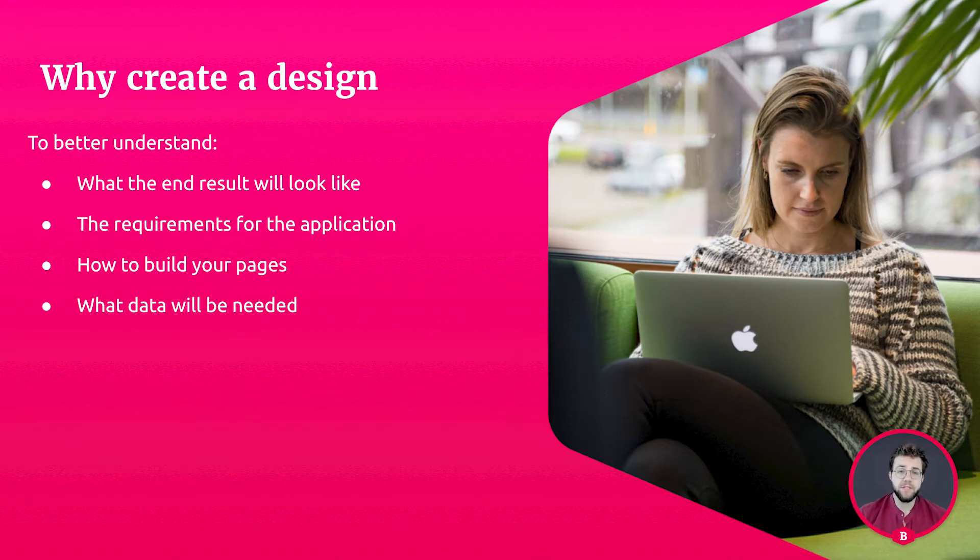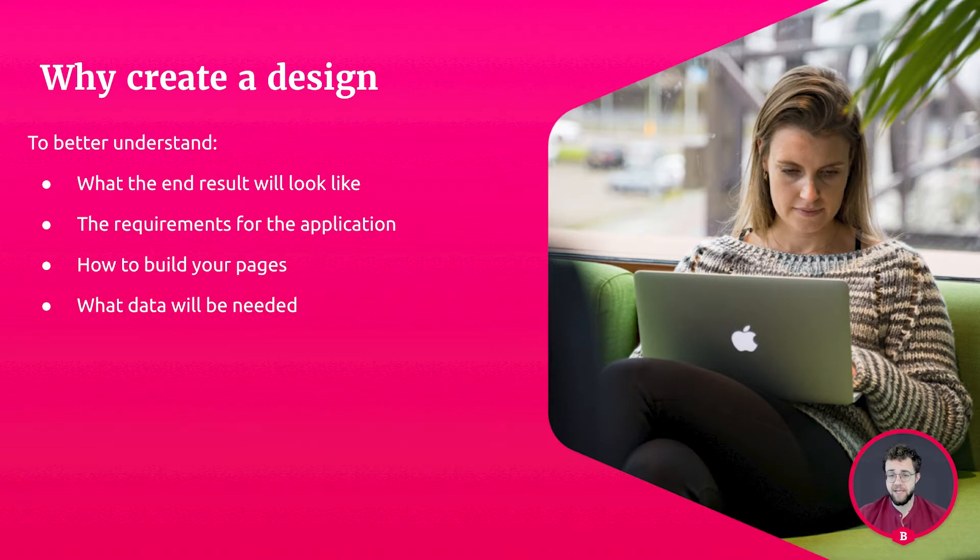When you start designing your pages, you will have a general idea of what kind of data you need and what you want to be displayed.